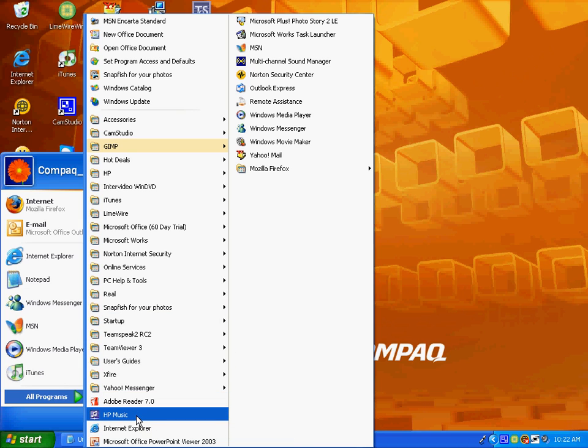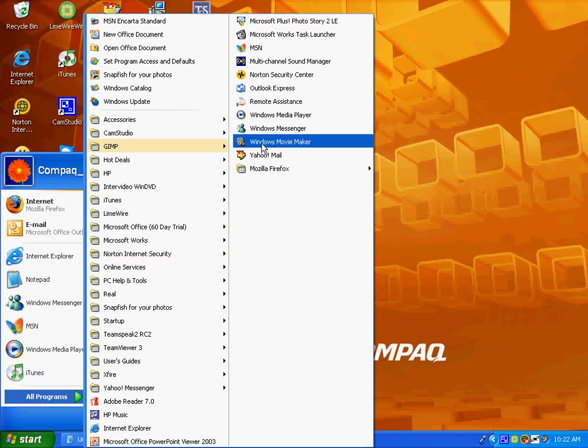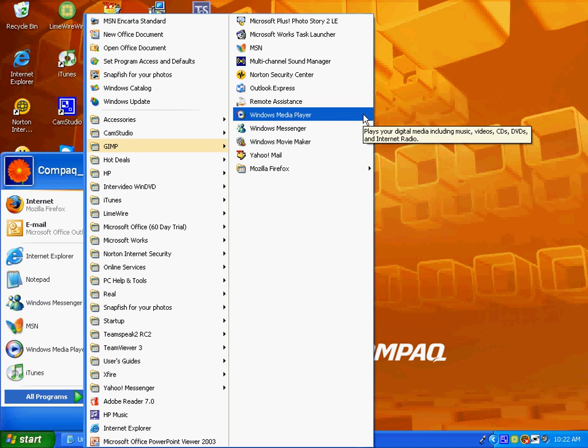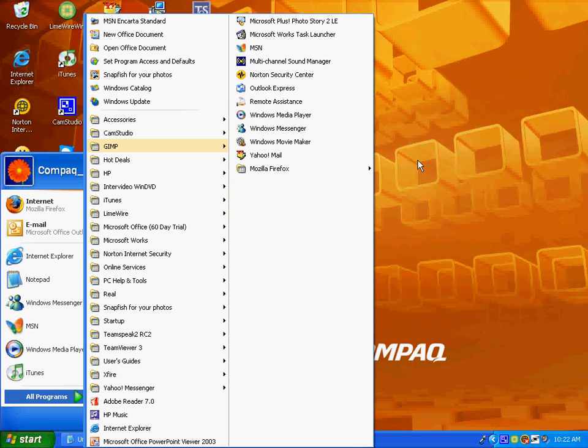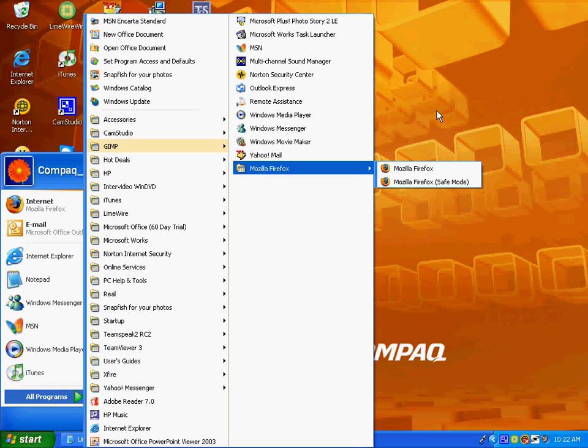You might want to do that and just make sure you erase stuff that you don't need from your hard drive.